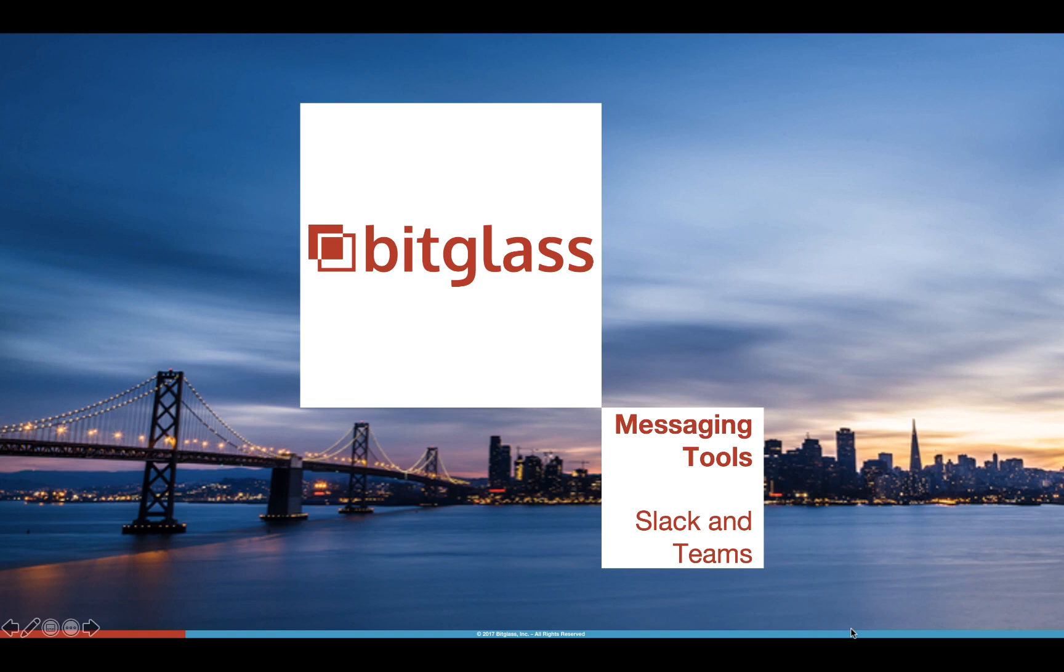Hi, I'm Amit Singh, part of the product team here at Bitglass. I'm going to be showing you a demo today of how to secure your messaging tools and prevent data loss.